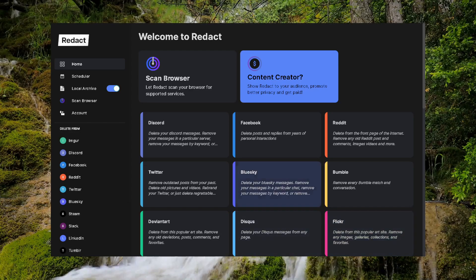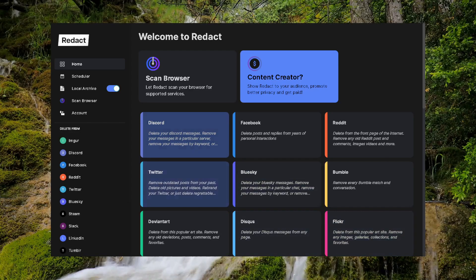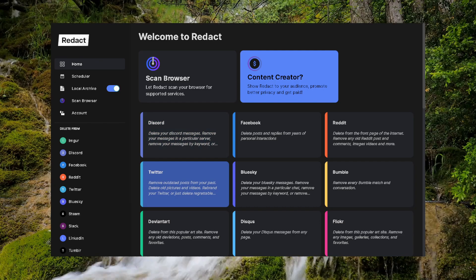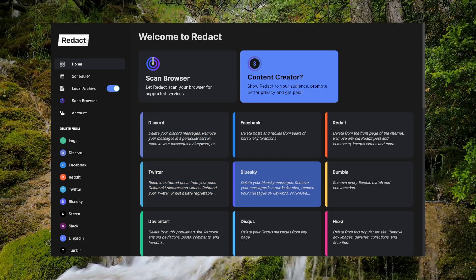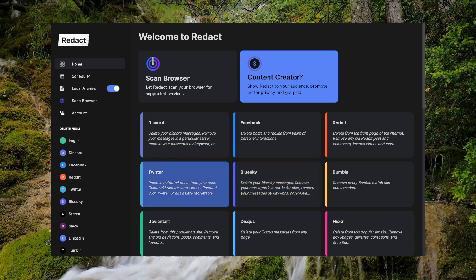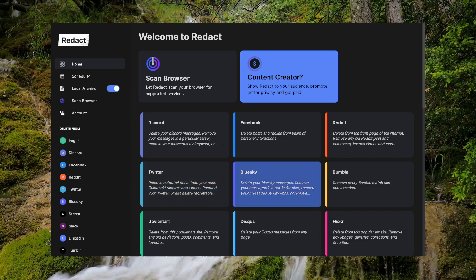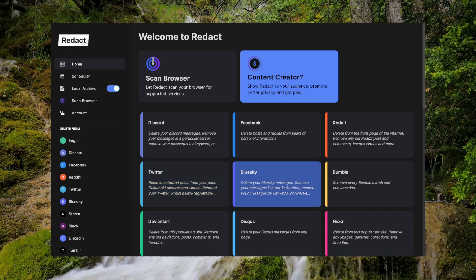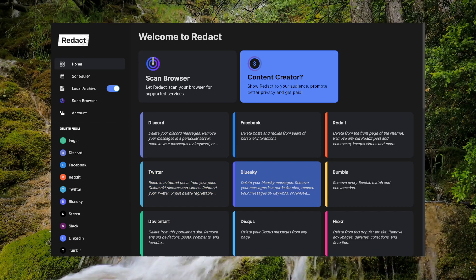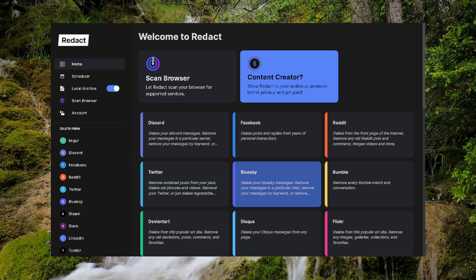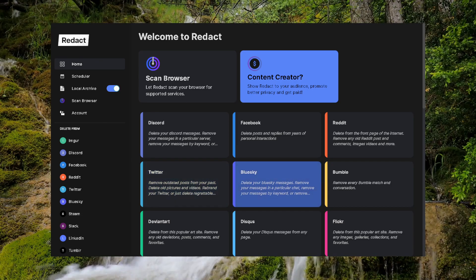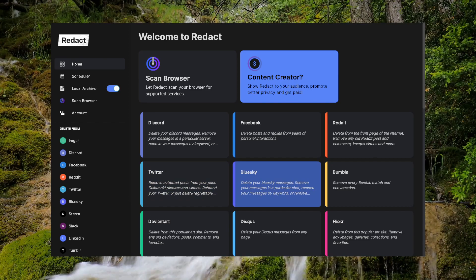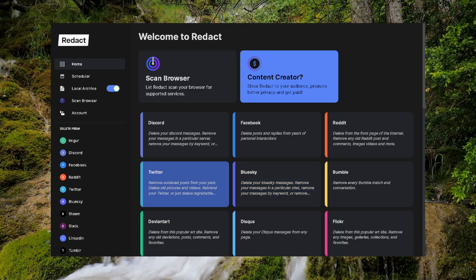Hey everybody. We are going to do a quick video walkthrough on how to remove your entire Reddit account history. That includes deleting comments, submissions, chat messages, the whole thing. We get this a lot, and it's on our frequently asked questions page on the redact.dev site. So I'm just going to do a real quick video walkthrough to show you how to get this done.